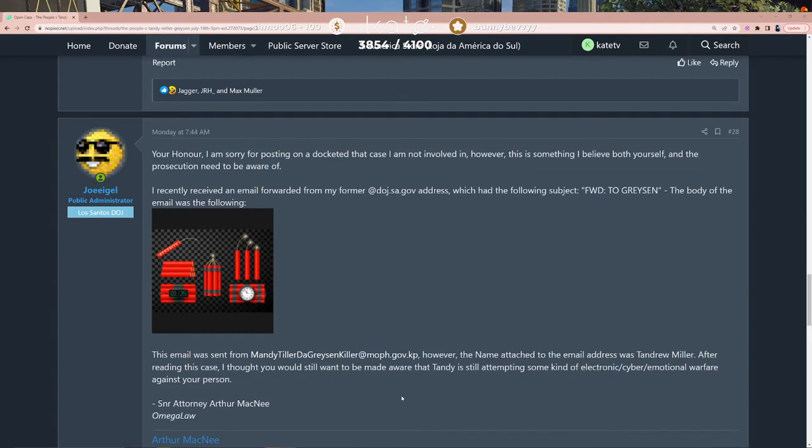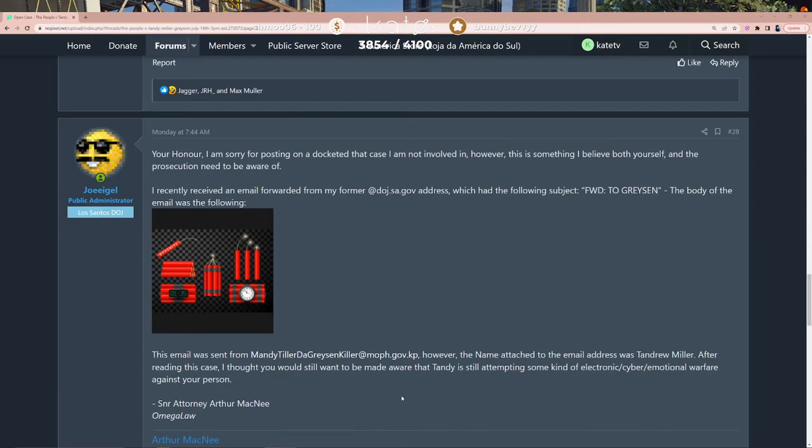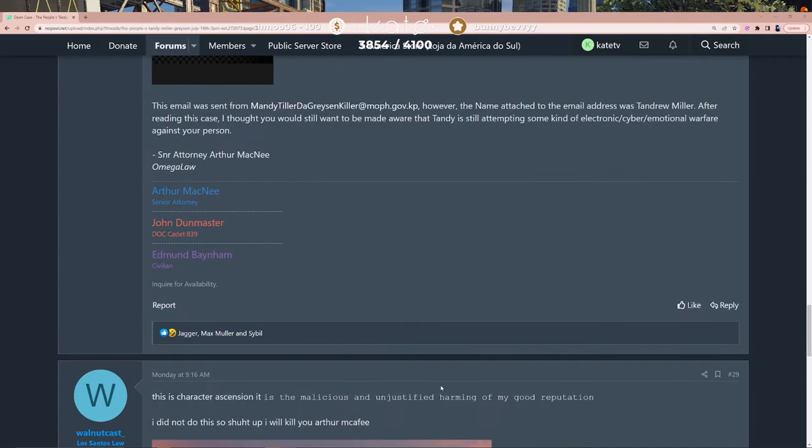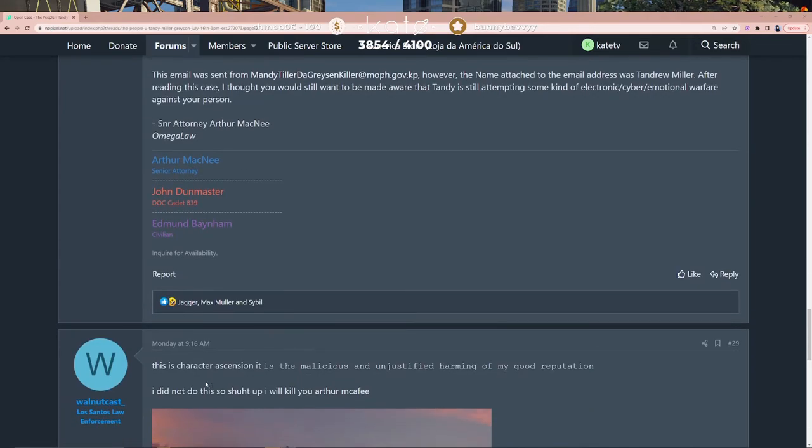...still attempting some kind of electronic cyber-emotional warfare against your person. - Senior Attorney Arthur McKney, Omega Law. This is...